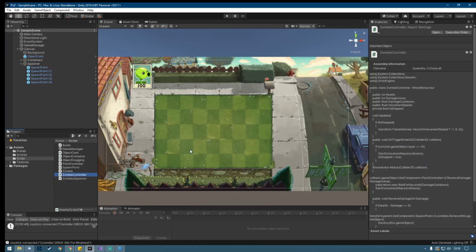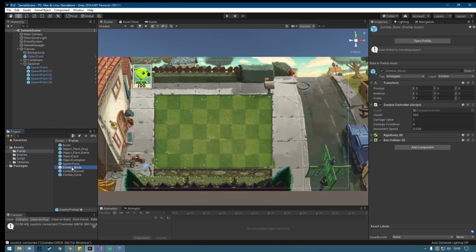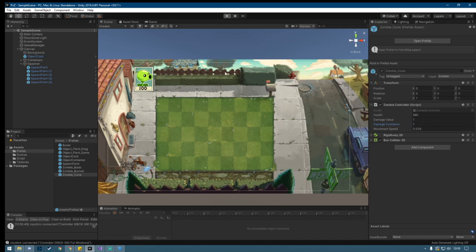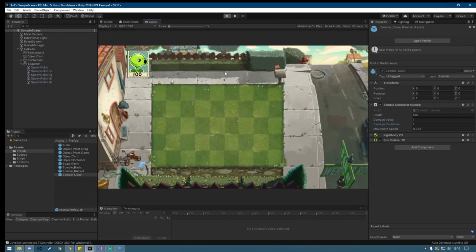Let's go into the zombie prefab and set damageCooldown to 1 — do the same for every zombie variant. So every second the zombie deals one damage, and the plant has five health. Let's press Play and test the behavior with a plant placed in the scene.